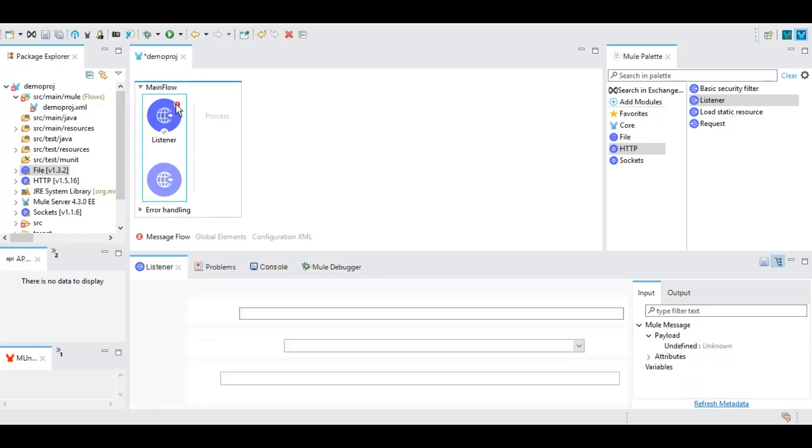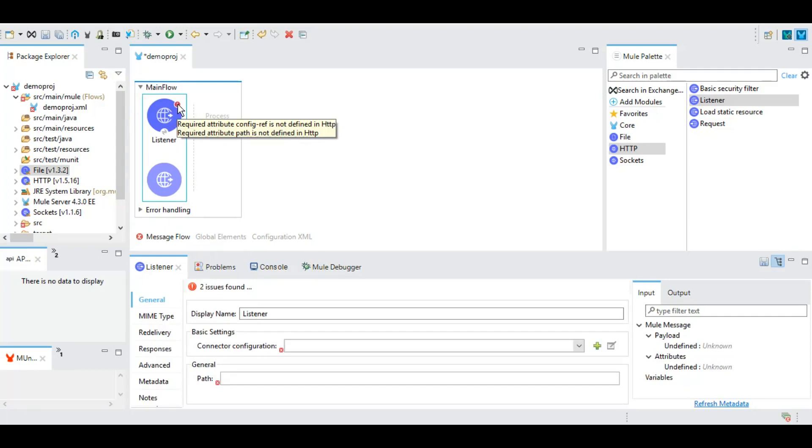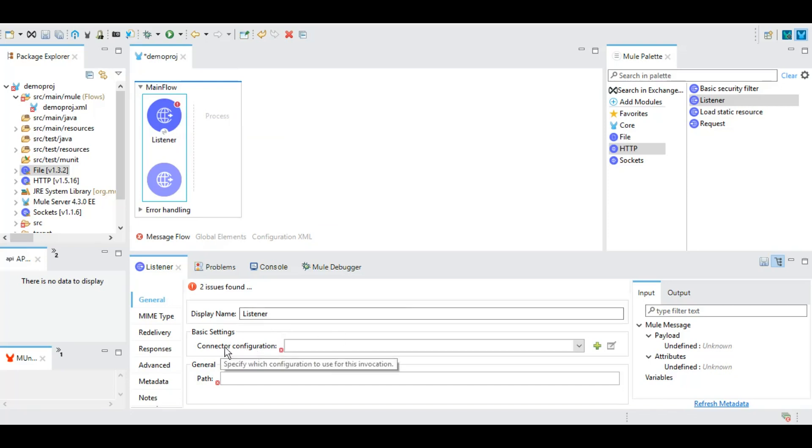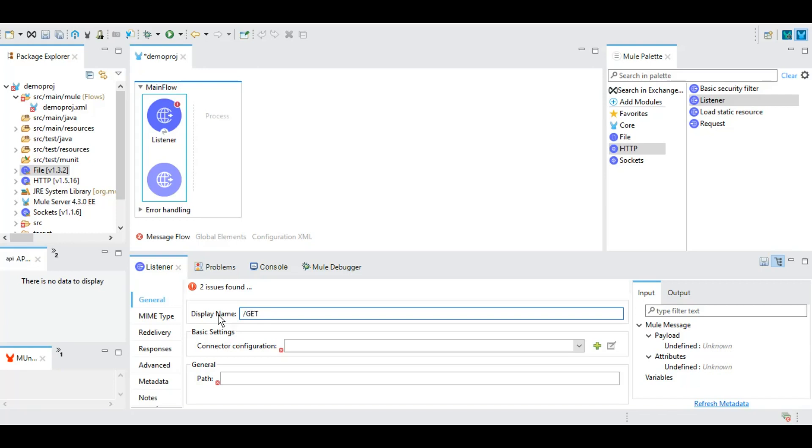On the listener connection here you see there is a red exclamation sign, and that's because we need to give a connection configuration for this. Let's give a different name to display. We will be using a GET operation here, let's say Get Hello, so it will make more sense to someone who will be looking at this connection for the very first time.